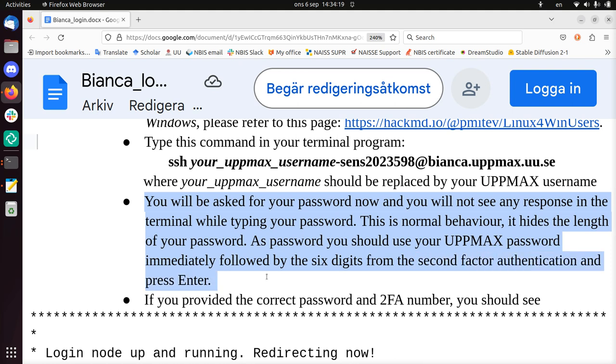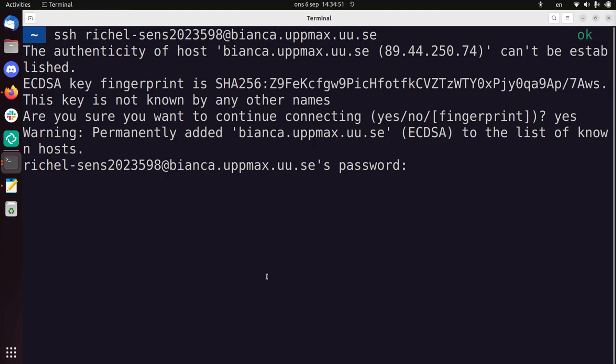So you need two things: a password, and six digits from the two-factor authentication server. You have that two-factor authentication thing at hand somewhere. So I'm now taking my phone, and it has to be UpMax. You'll have a two-factor authentication already for SUPR, but that's irrelevant. You need UpMax. It must be UpMax. All right, so first I'm going to type my regular password, and then the six numbers.